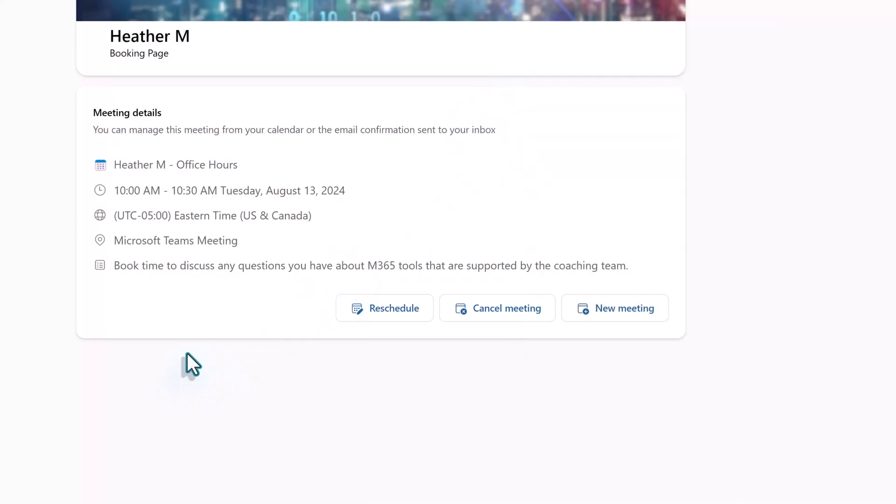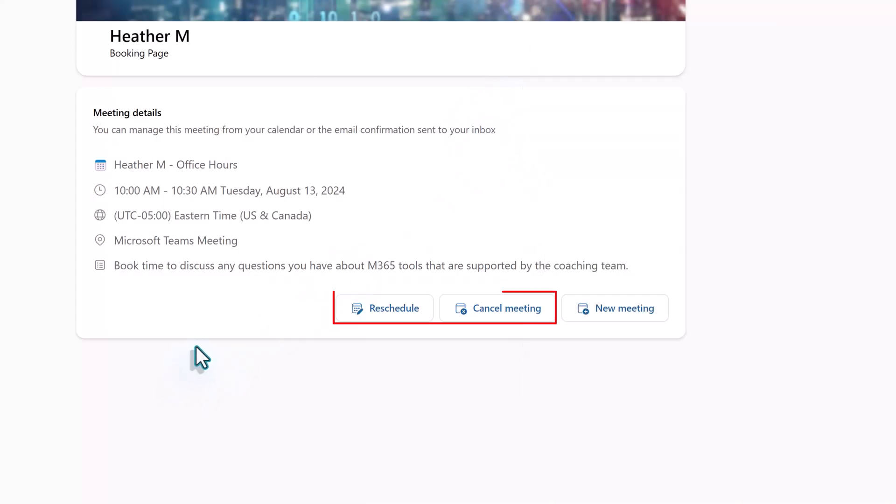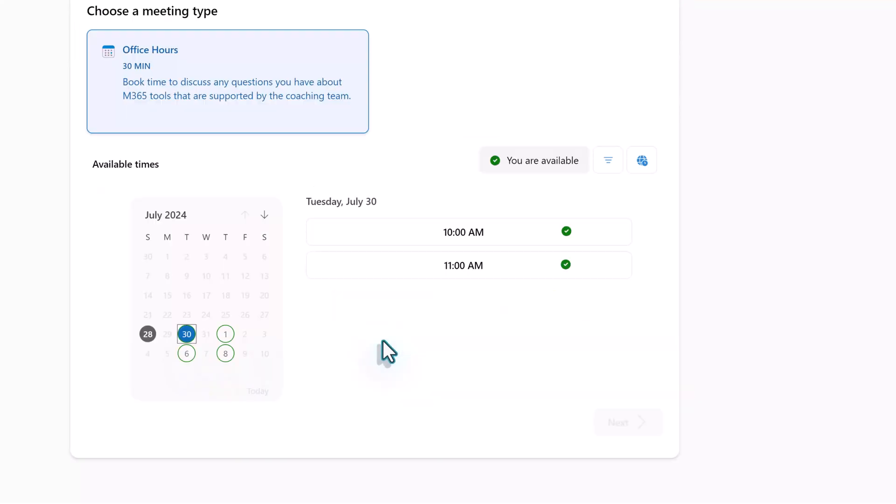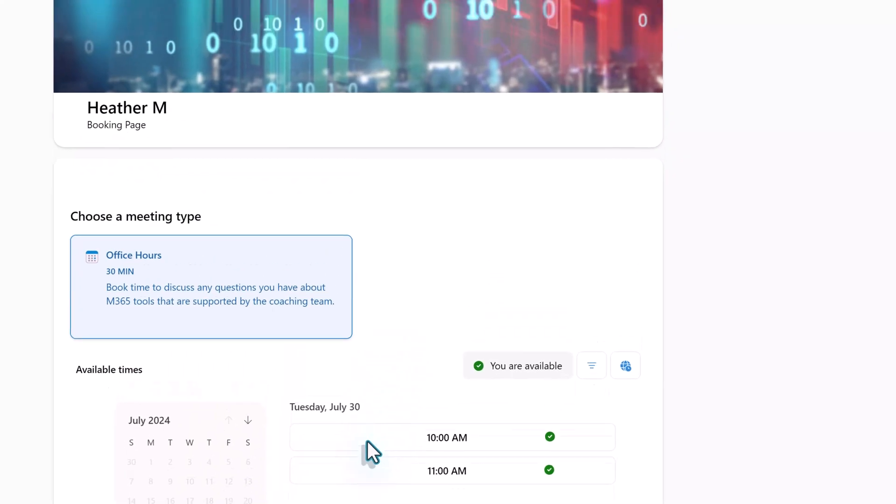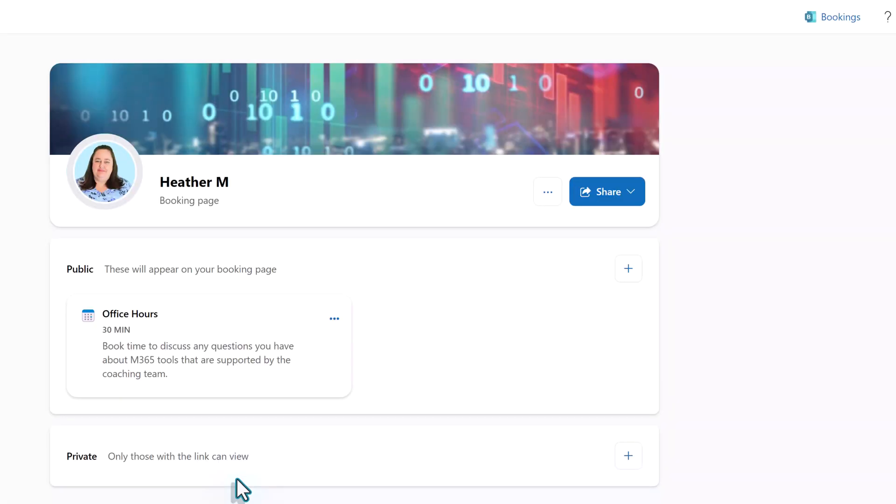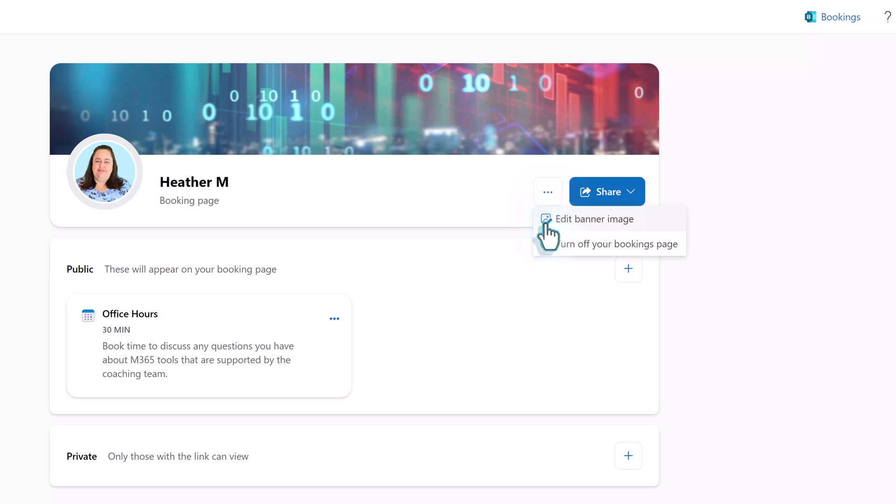If the person wants to cancel the meeting or reschedule they can do so from the bookings page. Now I want to draw your attention to the top right hand corner of the screen and we're going to click on my bookings page. This is going to give you a view of the page where you can make some slight customizations. Notice that there is a banner image at the top and there are three dots towards the right hand side. When you click on that you will see a few options. You can edit the banner image or you can turn off your bookings page.